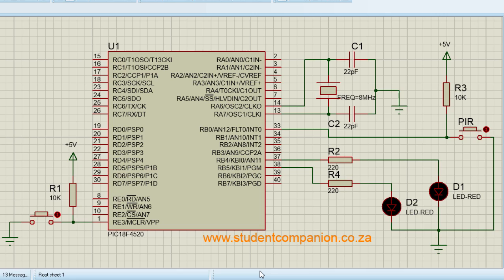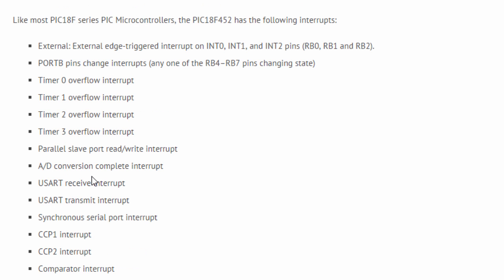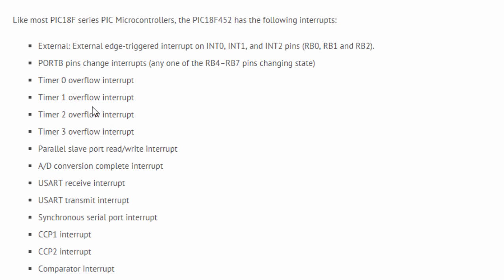Different PIC microcontrollers have different interrupts, but most have both core and peripheral interrupt sources. Always check your device data sheet to find out more about the interrupts. Most PIC 18F series microcontrollers have the following interrupts: the external interrupt, which is external edge-triggered interrupts on pins RB0, RB1, and RB2, normally called INT0, INT1, and INT2. We've got interrupts on port B pin changes. If any one of pins RB4 to RB7 changes status, this can raise an interrupt. Timer 0 overflow interrupt, Timer 1 overflow interrupt, Timer 2, Timer 3 overflow interrupt.